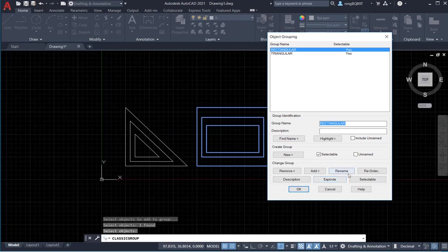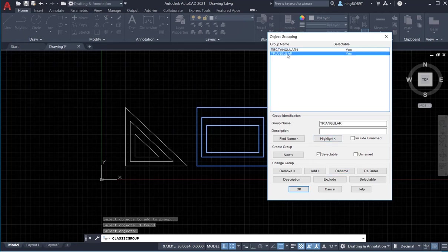We can also rename a group. This one is 'rectangular' — I want to rename it. Type in the new name, say 'rectangular group one', and click Rename. Now look at the group name — it shows the new name. Similarly, for the triangular group, type 'rectangle one' and click Rename. We can see the new name.